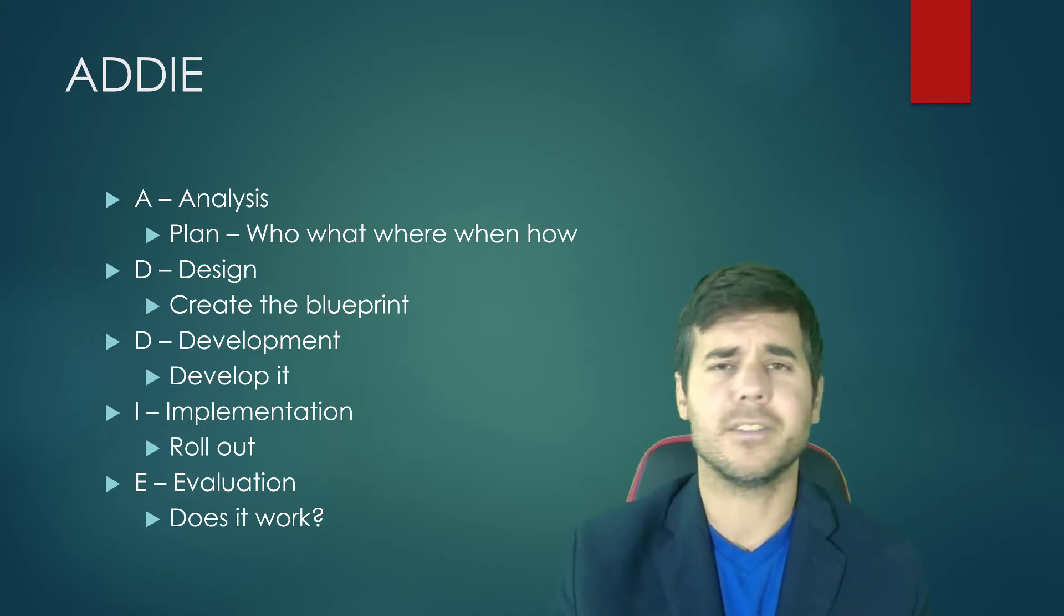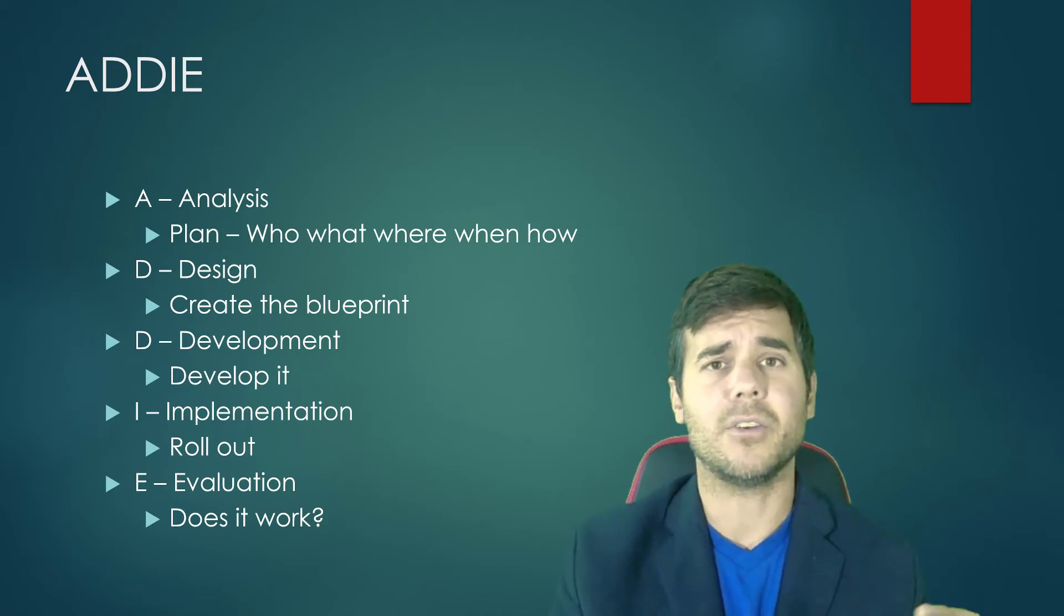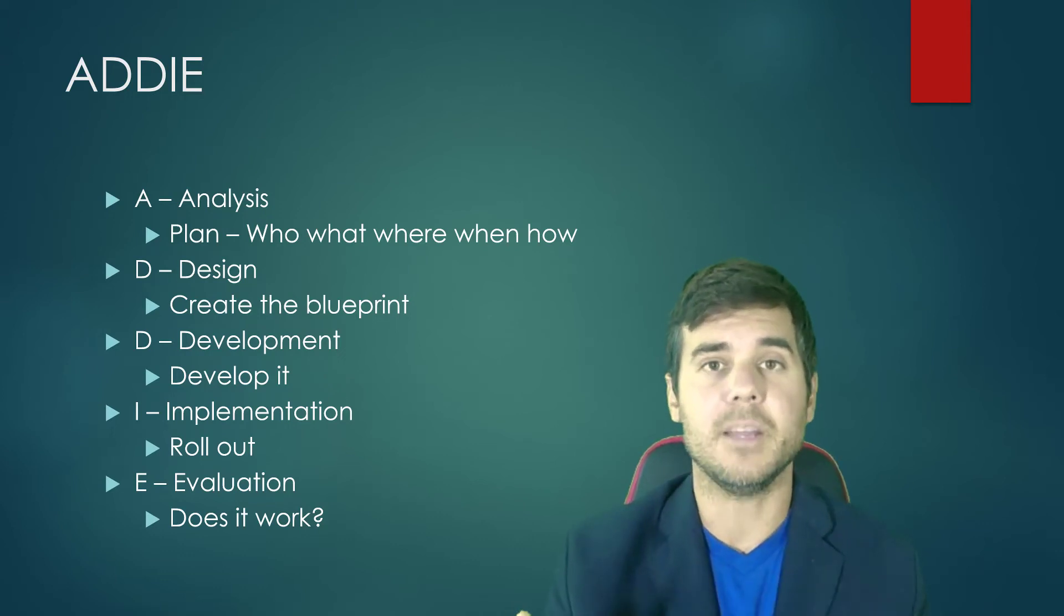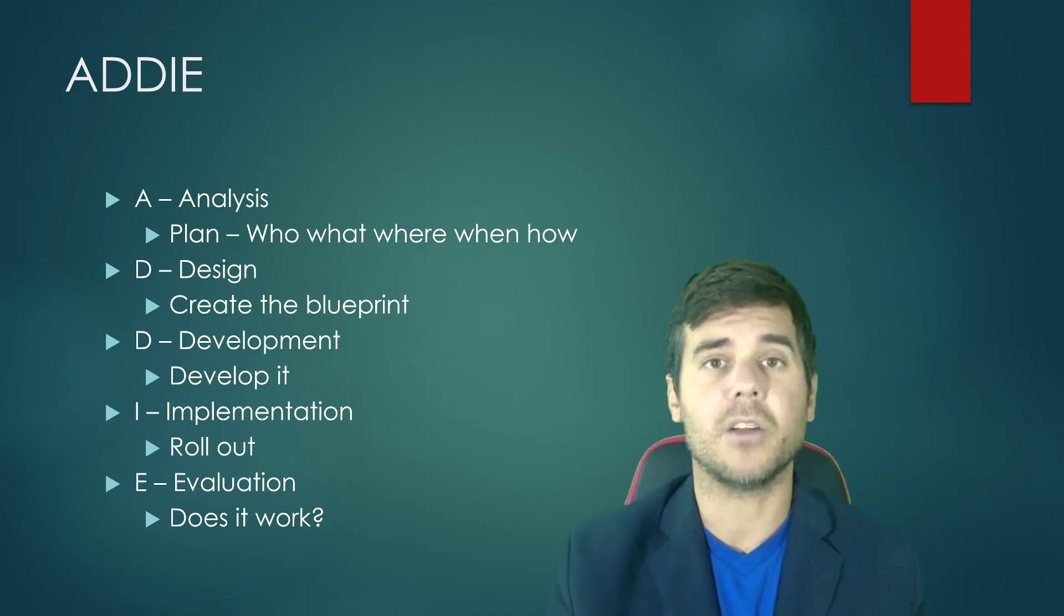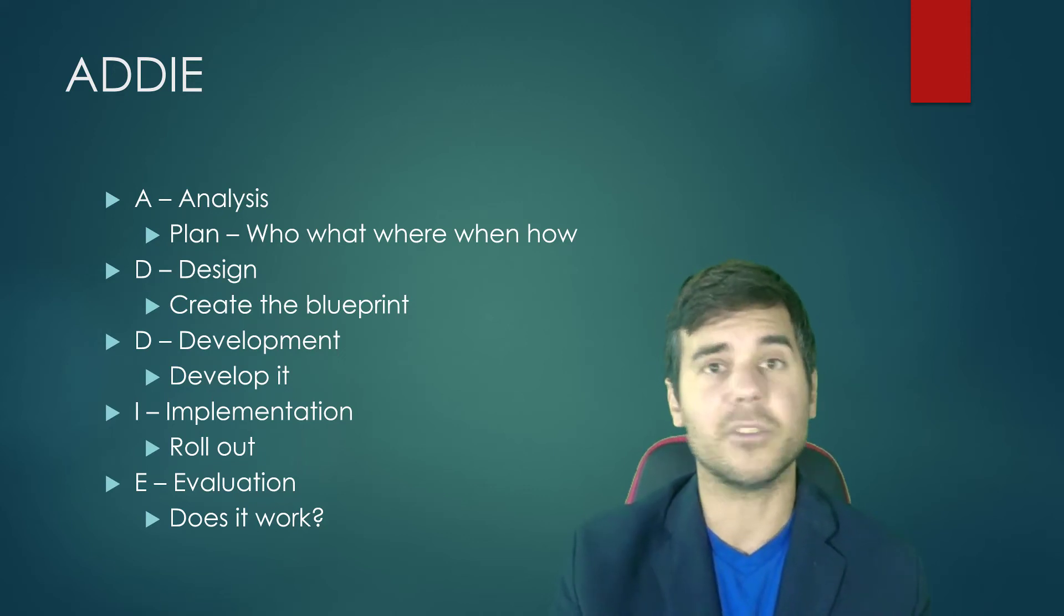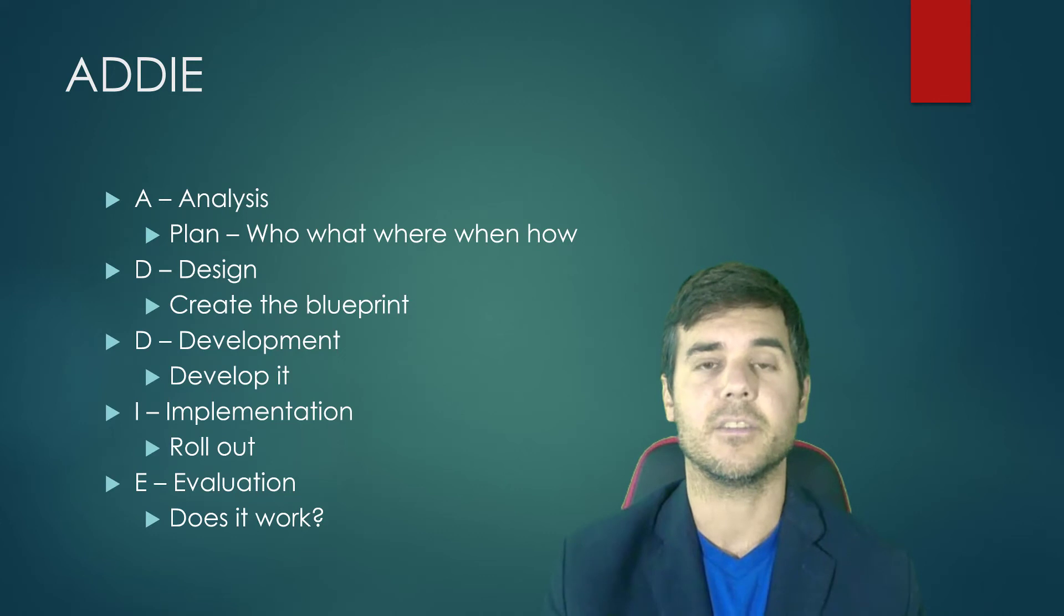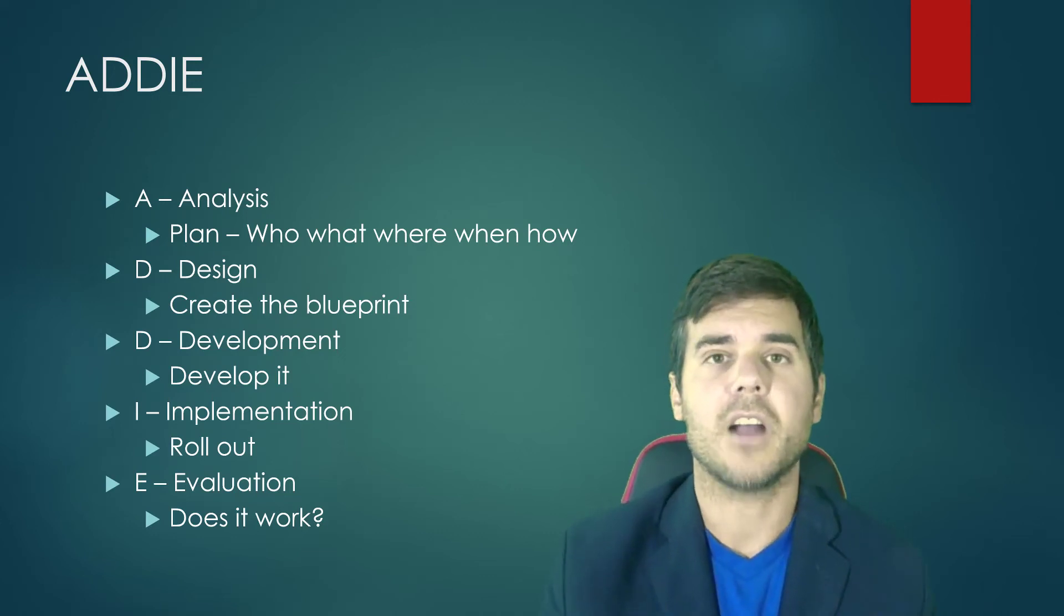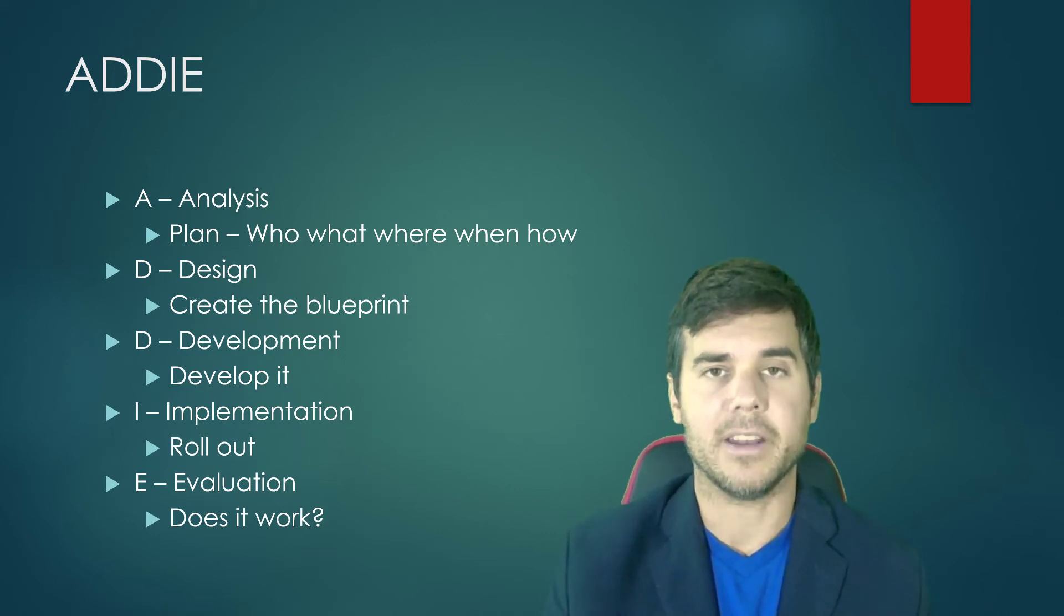But that's not how you really always do it. Regardless of what process you're following, because there are tons and tons of them out there—the Dick and Carey model, the Kemp Morrison model, the Army has their own model—every company kind of has their own model that they use, tailored to themselves. But what they all have in common is they're all following ADDIE.